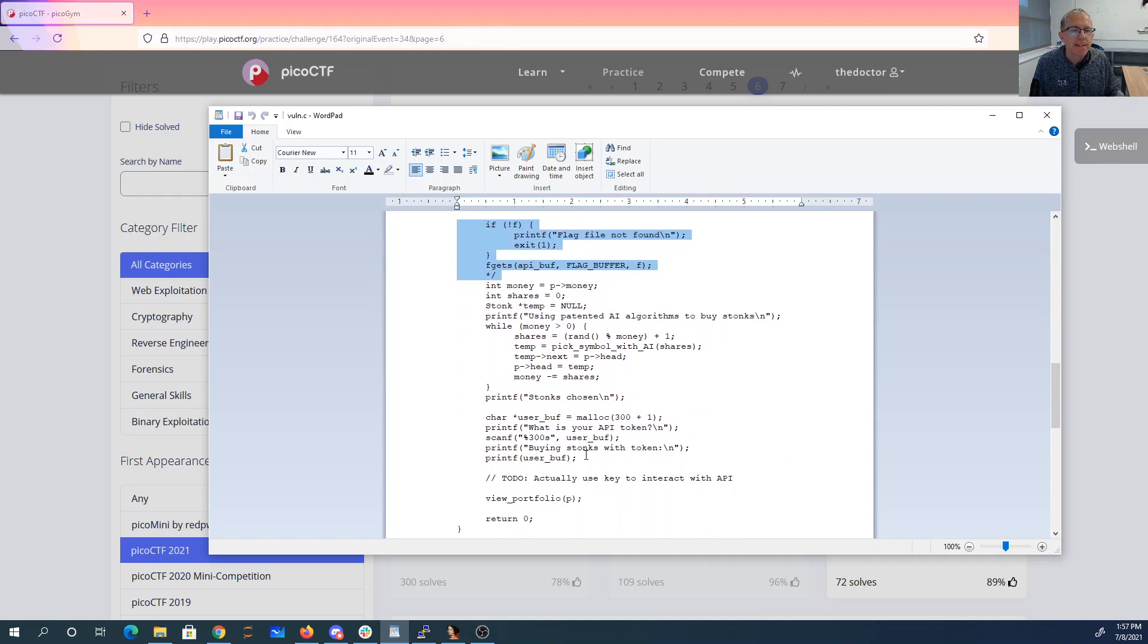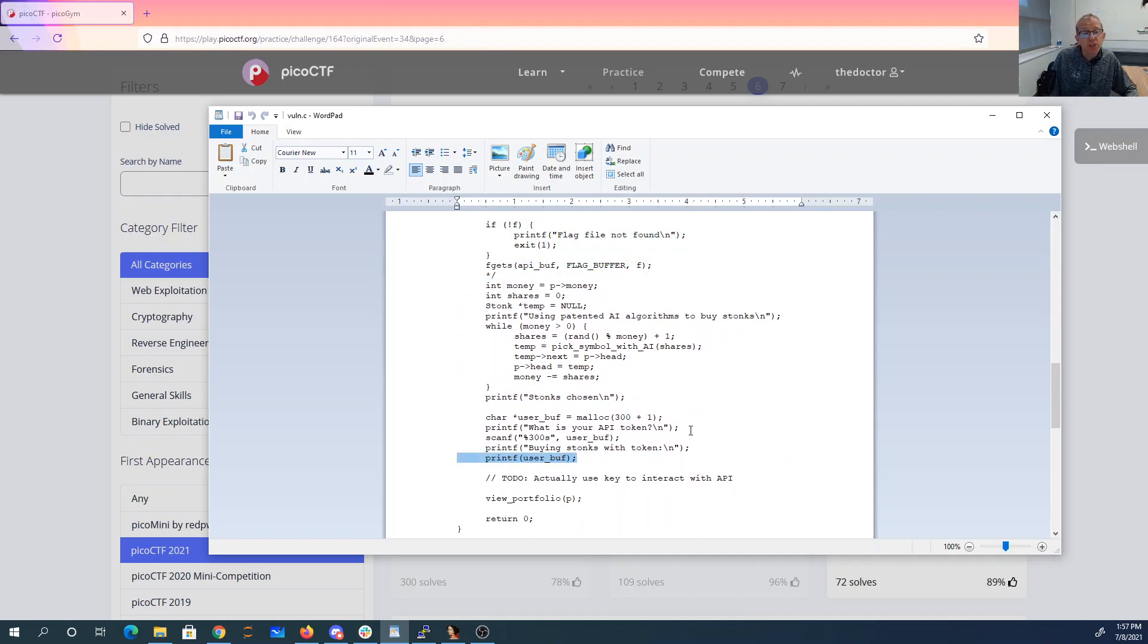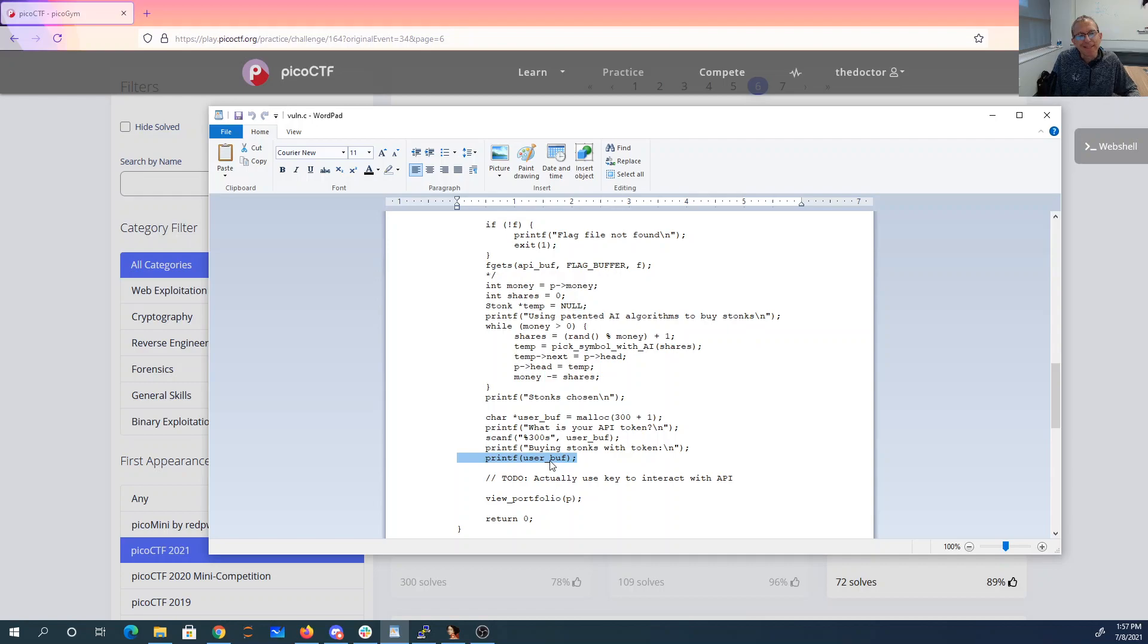But we still have the same printf vulnerability. Now, unfortunately, this printf only gets called once, so we're going to want to pack a lot into this one time that we get called.